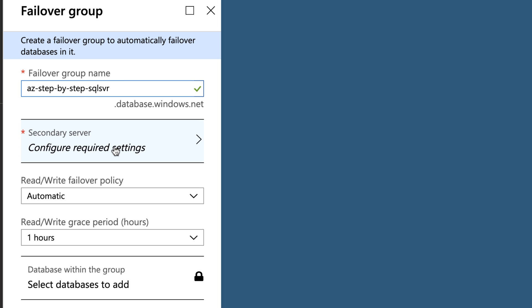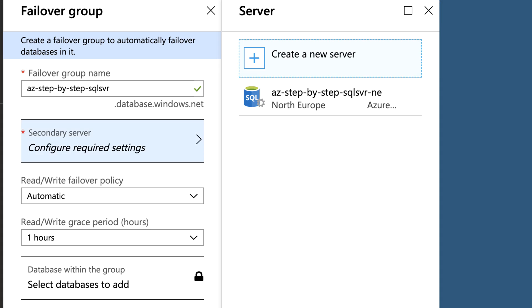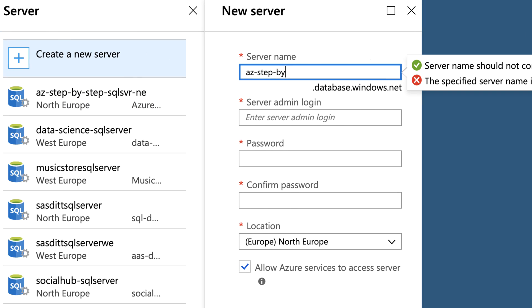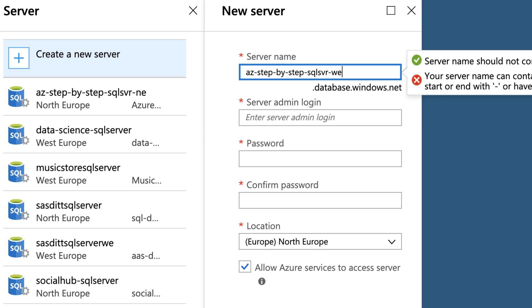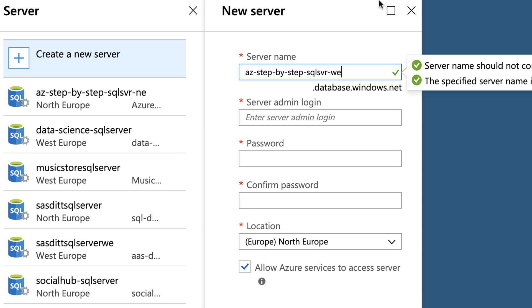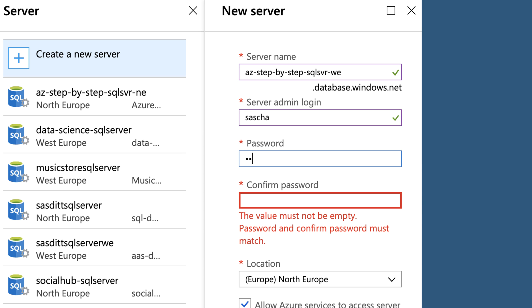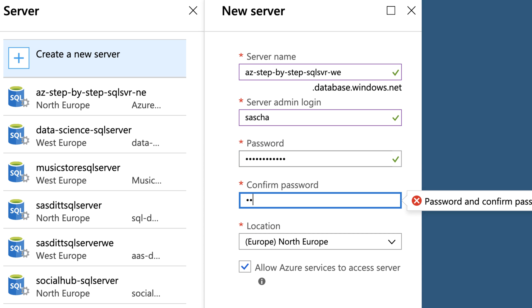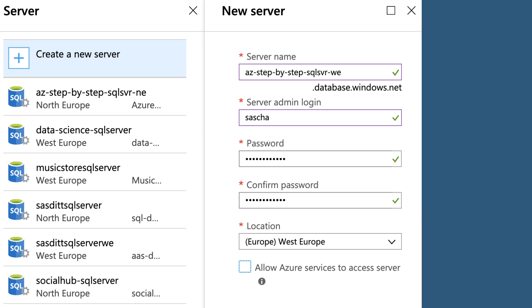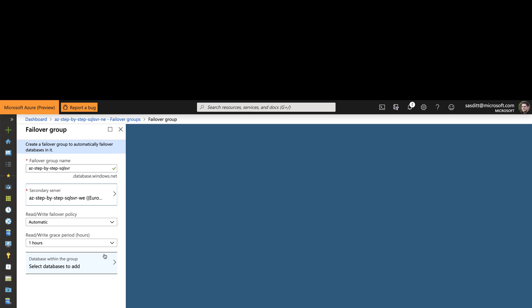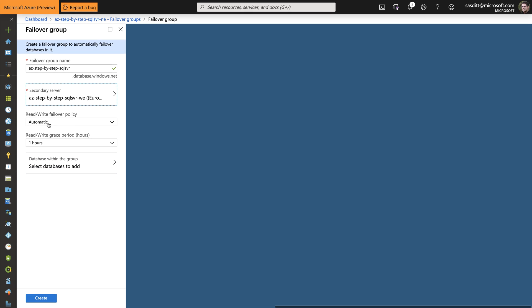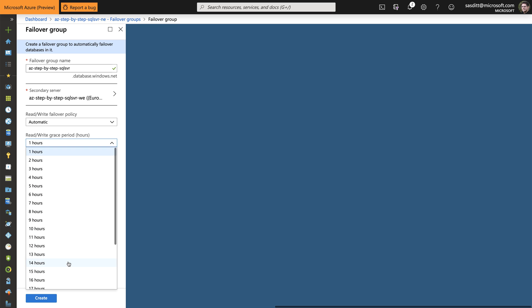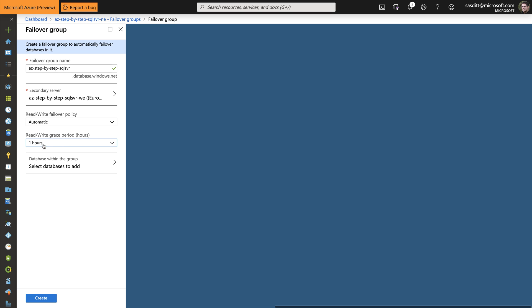I have to specify a secondary server. Create a new one. Call it Azure step-by-step SQL server West Europe. Specify an admin login. And of course a password. And last but not least the right region. So West Europe. Don't want to allow all services to access that server. And then I can specify what policy I want to pick. In this case automatic. And the grace period I'm allowing. One hour is fine. I can specify also longer ones. But one hour looks good.